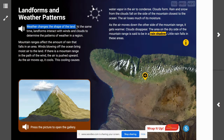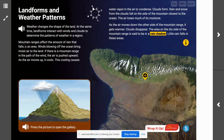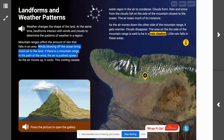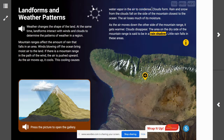Weather changes the shape of the land. At the same time, landforms interact with winds and clouds to determine the patterns of weather in a region. Mountain ranges affect the amount of rain that falls in an area. Winds blowing off the ocean bring moist air to the land. If there is a mountain range in the path of the wind, the air is pushed upward. As the air moves up, it cools, and this cooling causes water vapor in the air to condense, and clouds form.